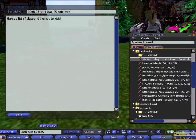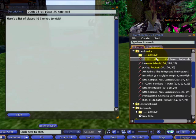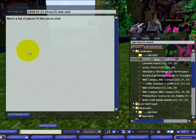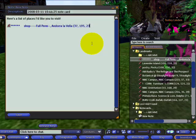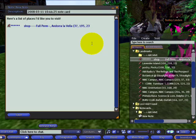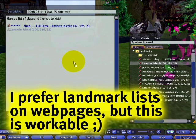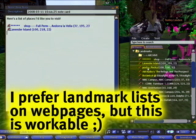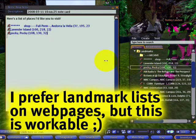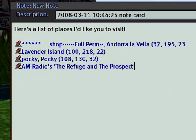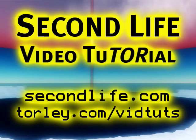Another popular usage of embedding items in a note card is landmarks, because not only do you have the landmark name, you can add text captions like 'this is a shop I like to visit,' and you can drag a lot of them in, place them wherever you want. Then save it and send it off when you're ready.